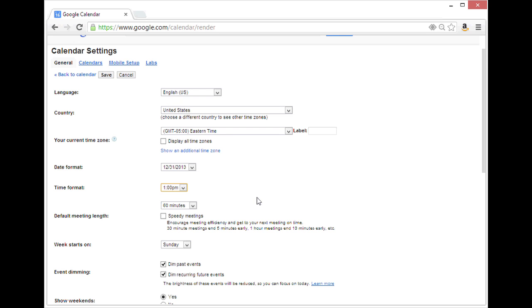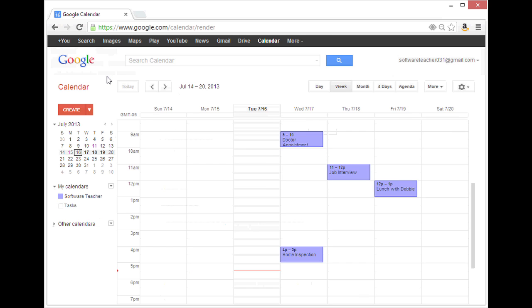Once you've changed all those settings back to the original defaults, you can click save to go back to your calendar.